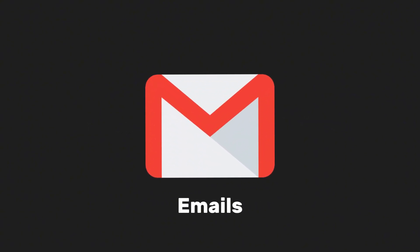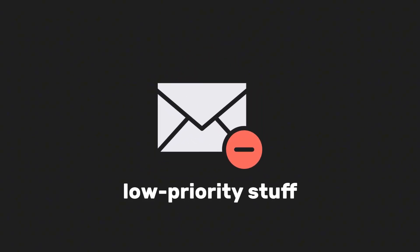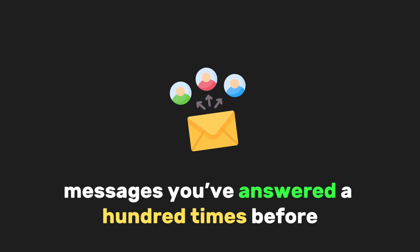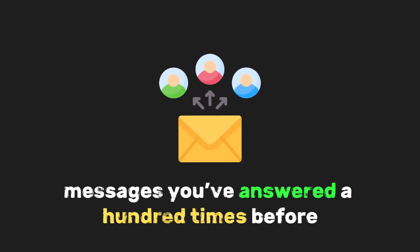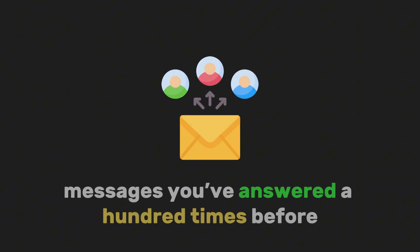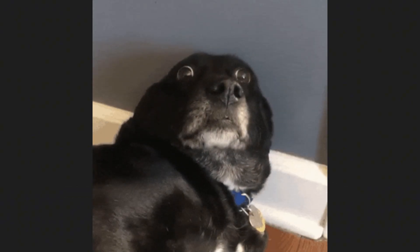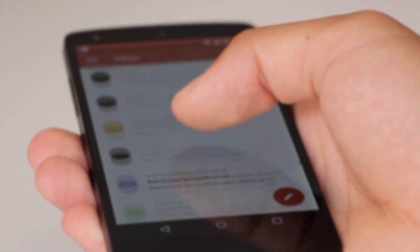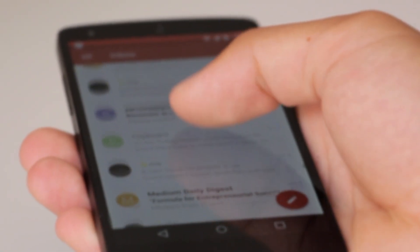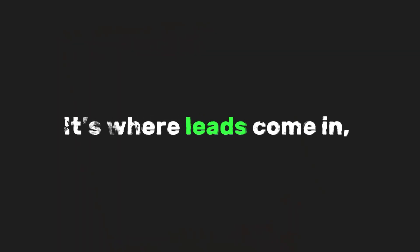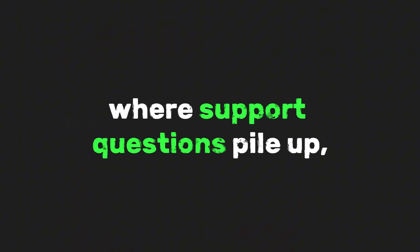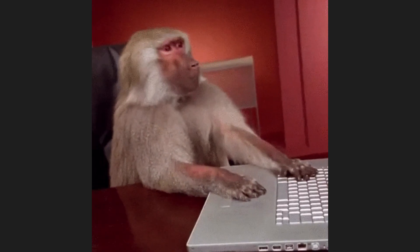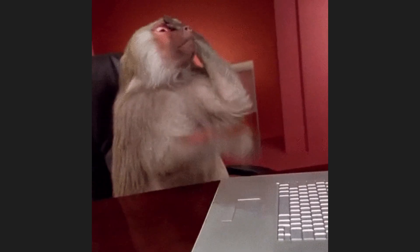Let me ask you something. How many emails do you get every single day that are just noise, spam, low-priority stuff, or messages you've answered a hundred times before? It's overwhelming, right? And let's be real. Email is still the backbone of communication for businesses. It's where leads come in, where support questions pile up, and sometimes where productivity goes to die.